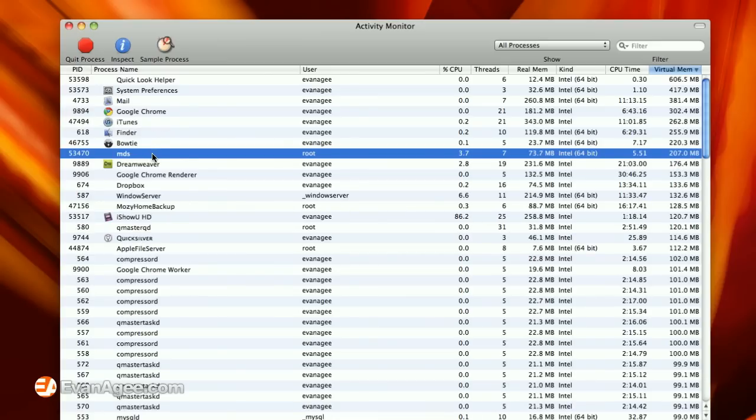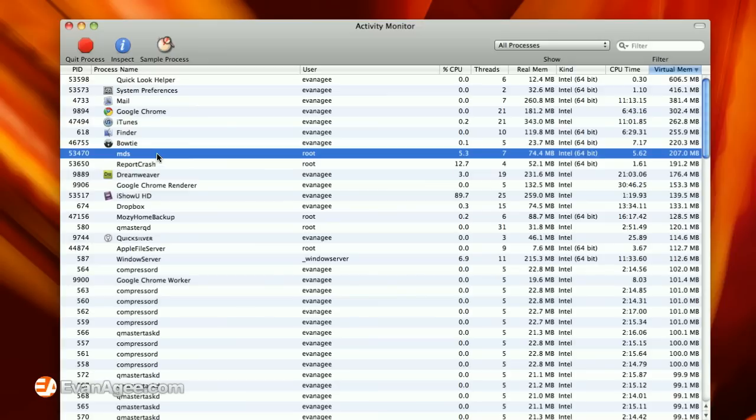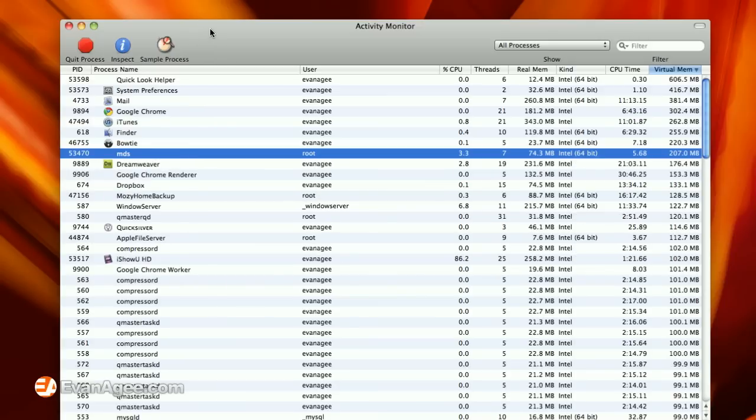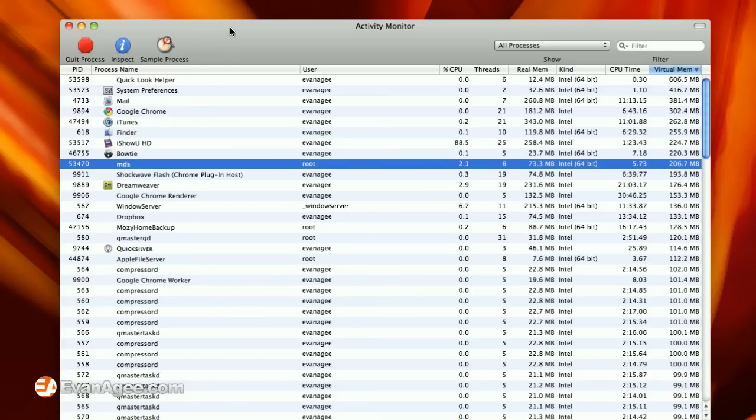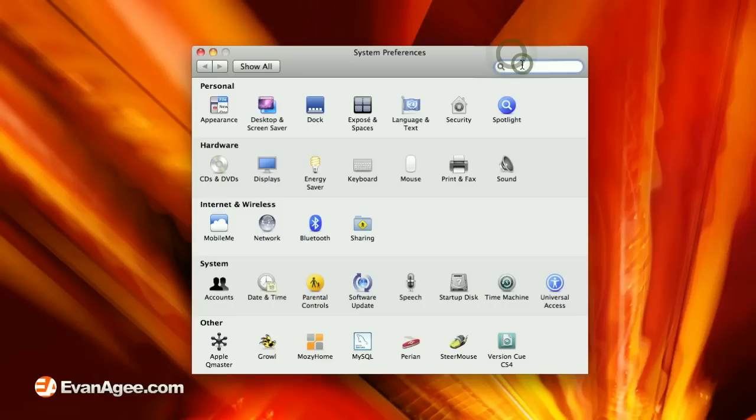That MDS is actually a Spotlight process that's indexing the files and metadata on your hard drives for searching in Spotlight.